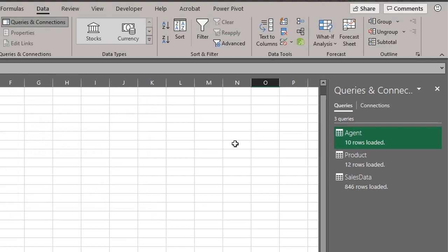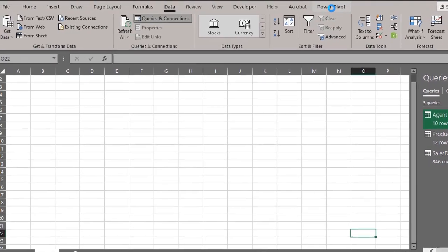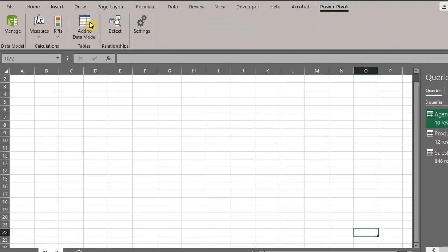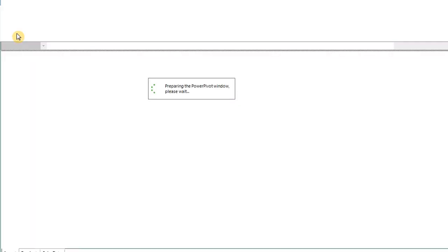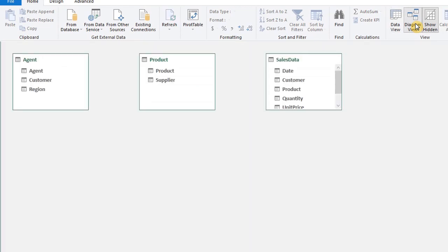Now let's go to the Power Pivot tab. Click on Manage to launch the Power Pivot window. All the tables have been loaded. Click on Diagram View to connect the related fields to each other.